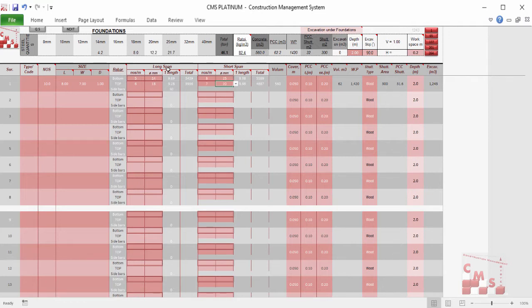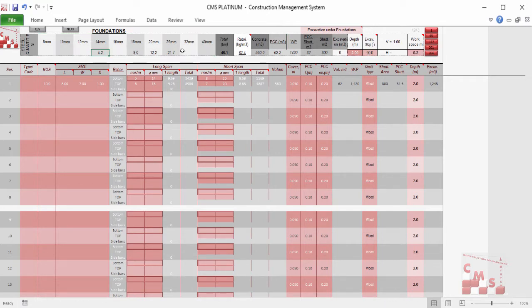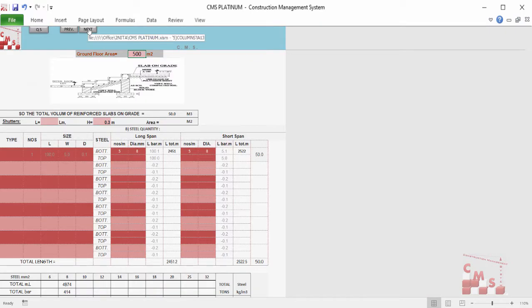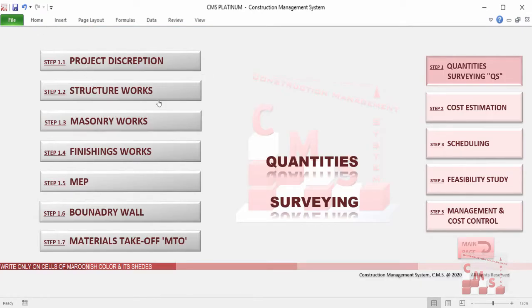We have the bottom reinforcement and top reinforcement for the long and short span. CMS directly gives us the quantity of reinforcement concrete, the quantity of blinding concrete, detailed quantities for the rebar per each diameter, the ratio between rebar and concrete, the waterproofing, and the shutters for the foundations — also the type of block or wood and the excavation quantity. The same can be done for any other type of foundation, and all outputs are reflected directly across all other project aspects.